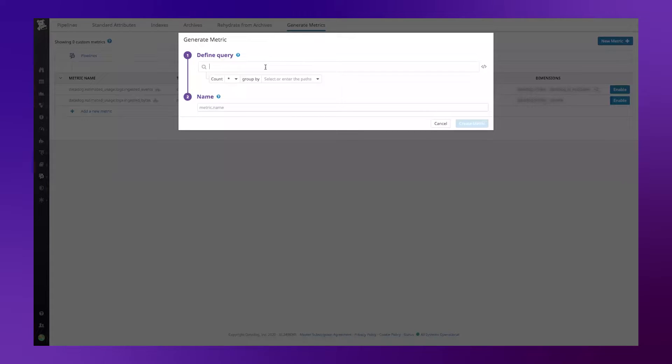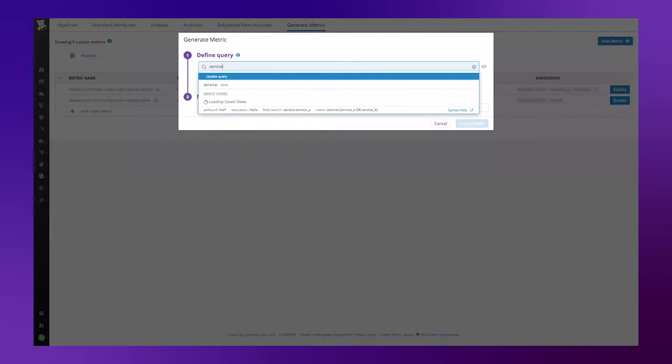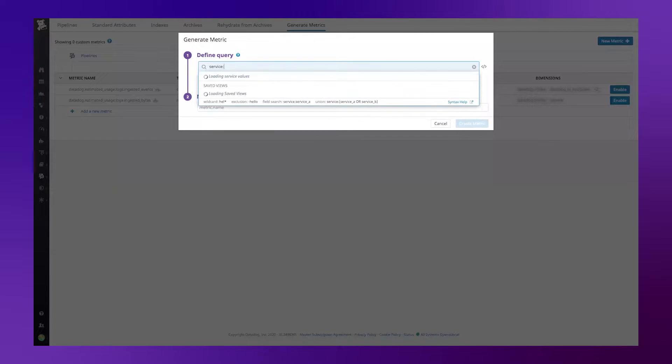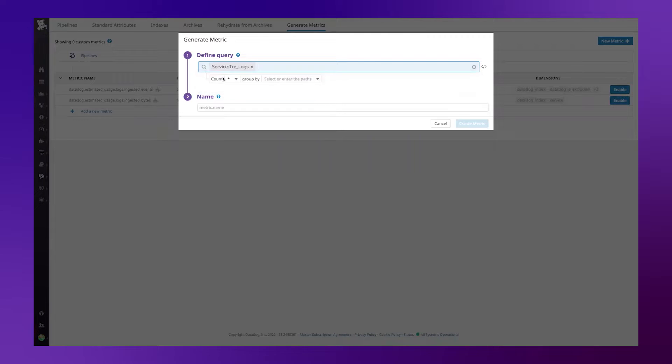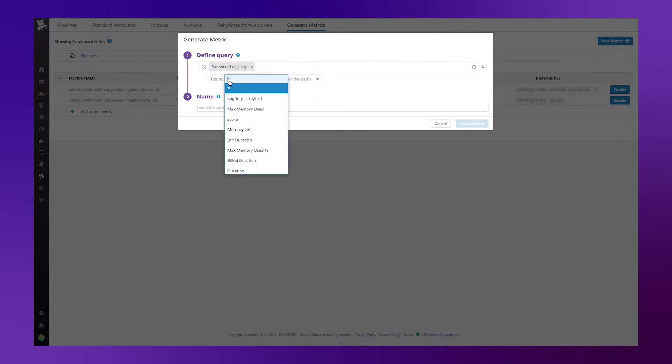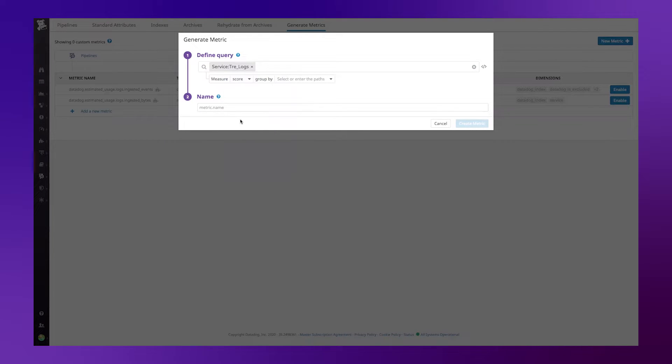And I'm going to define the query just like I do in the log explorer to narrow it down based on my service tray underscore logs. And under the count drop down, I'm going to select the measure score that I just created to say this is the metric or the attribute that we want to create a metric for.